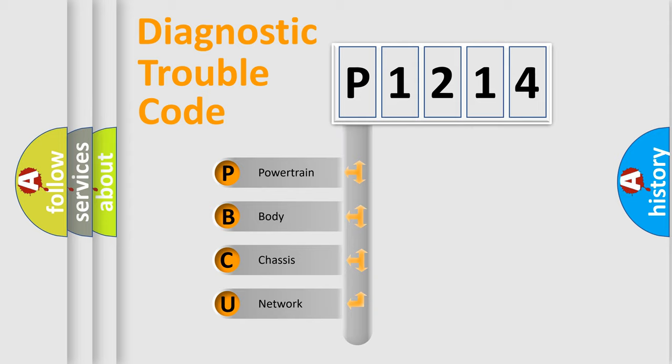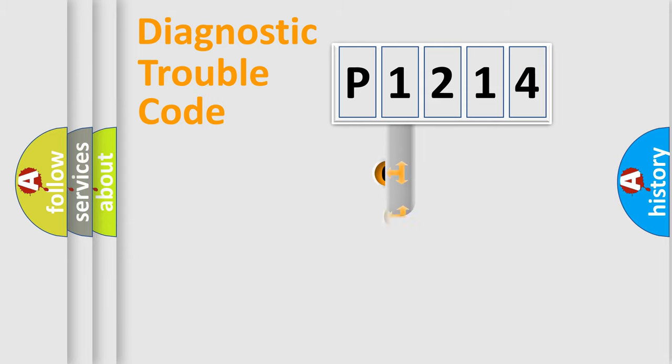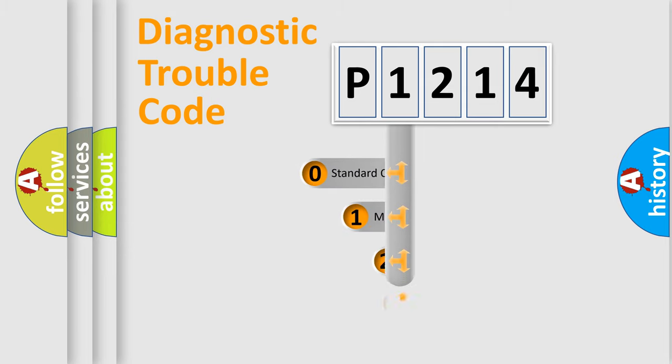We divide the electric system of automobile into the four basic units: Powertrain, Body, Chassis, Network. This distribution is defined in the first character code.